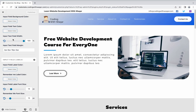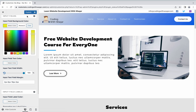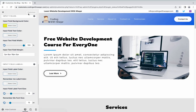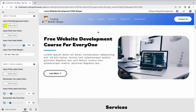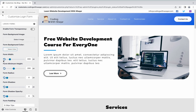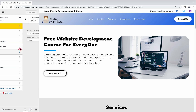We have the input field background color — you can choose whatever color you want to add. Then we have the input label color. Click Go Back, and then we have the option of the Forgot Password form.